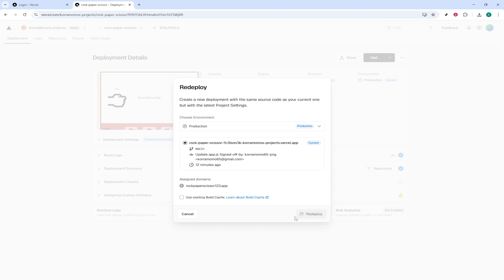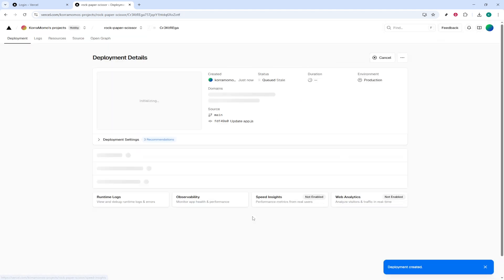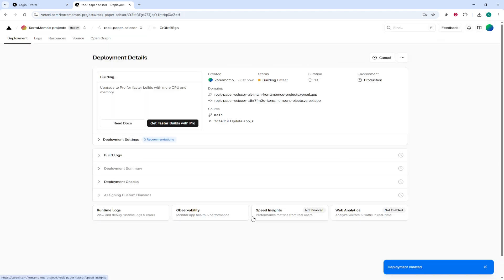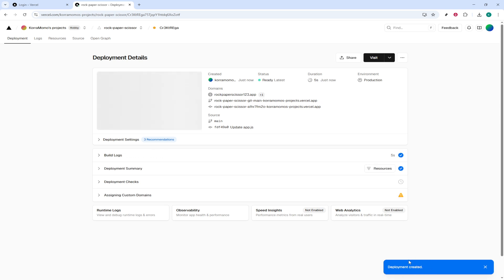This action sets the wheels in motion, and Vercel will begin redeploying your project. You'll notice a bit of waiting here, as the deployment process can take a little bit of time depending on the size and complexity of your project. Keep an eye on the progress until you see the message Deployment created. This confirms that the redeployment process has successfully completed.